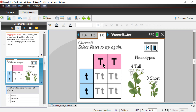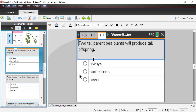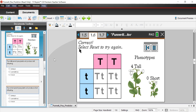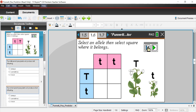Now we're going to go through a few questions. Page 1.7 says: two tall parent pea plants will produce tall offspring — always, sometimes, or never? Let me reset this. Here's a situation where I have two tall parent pea plants. Remember, as long as one allele is dominant, the phenotype is going to be dominant. Let's fill in the Punnett square.